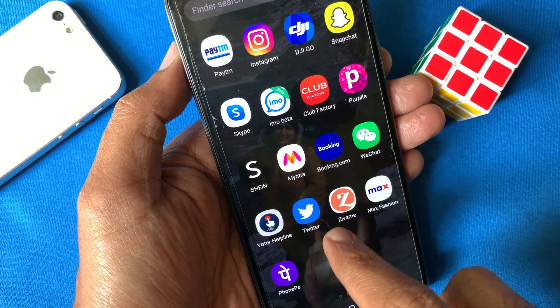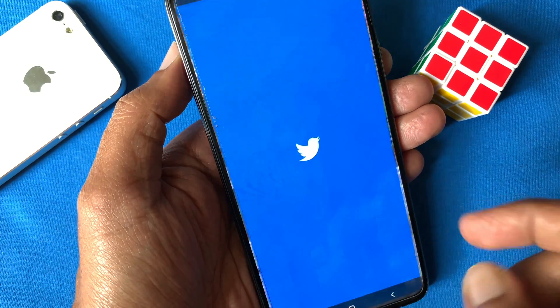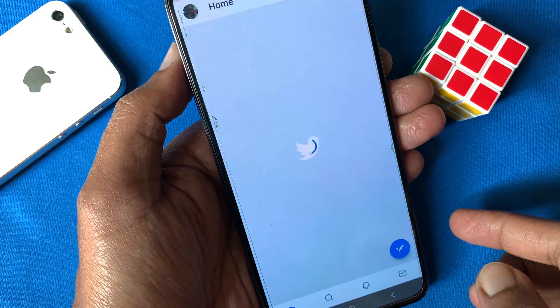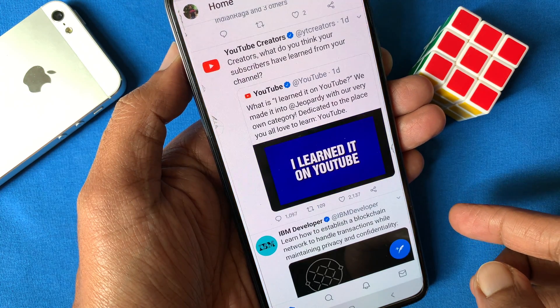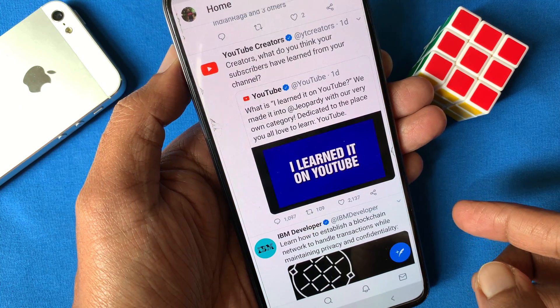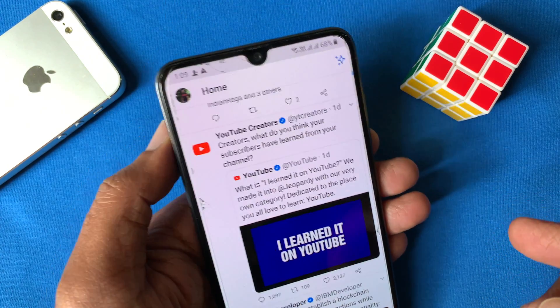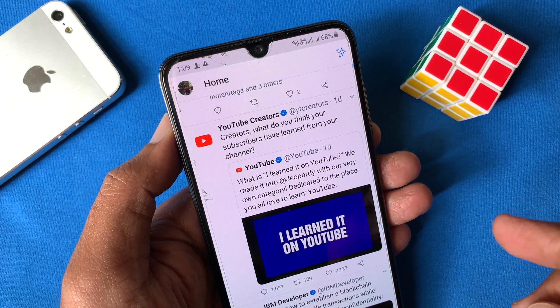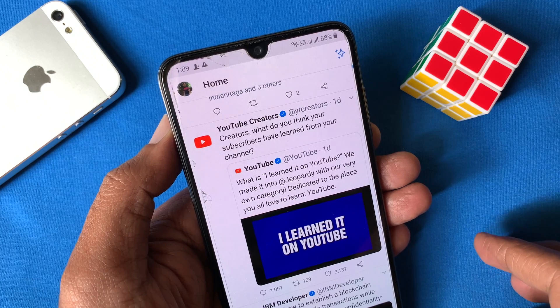First, open the Twitter app from your iPhone or Android phone. Log in with your first Twitter account. I already logged in with one of my accounts.